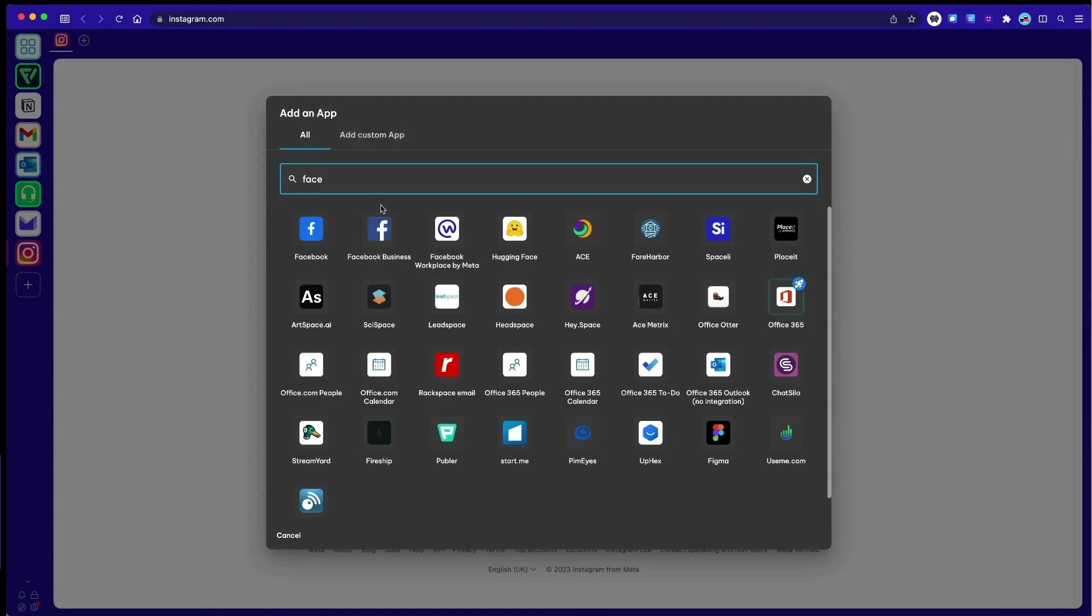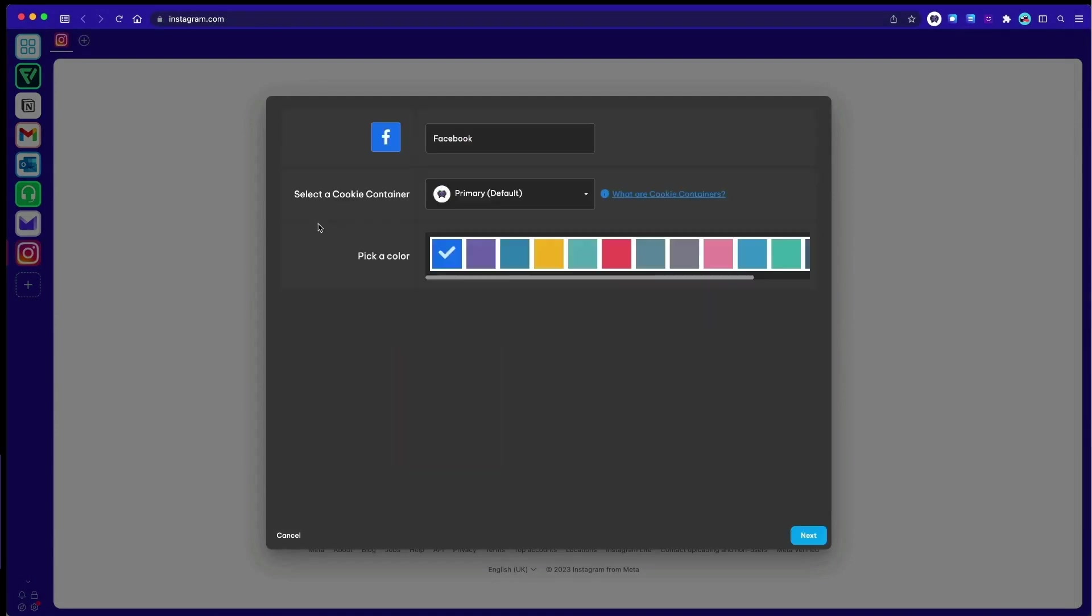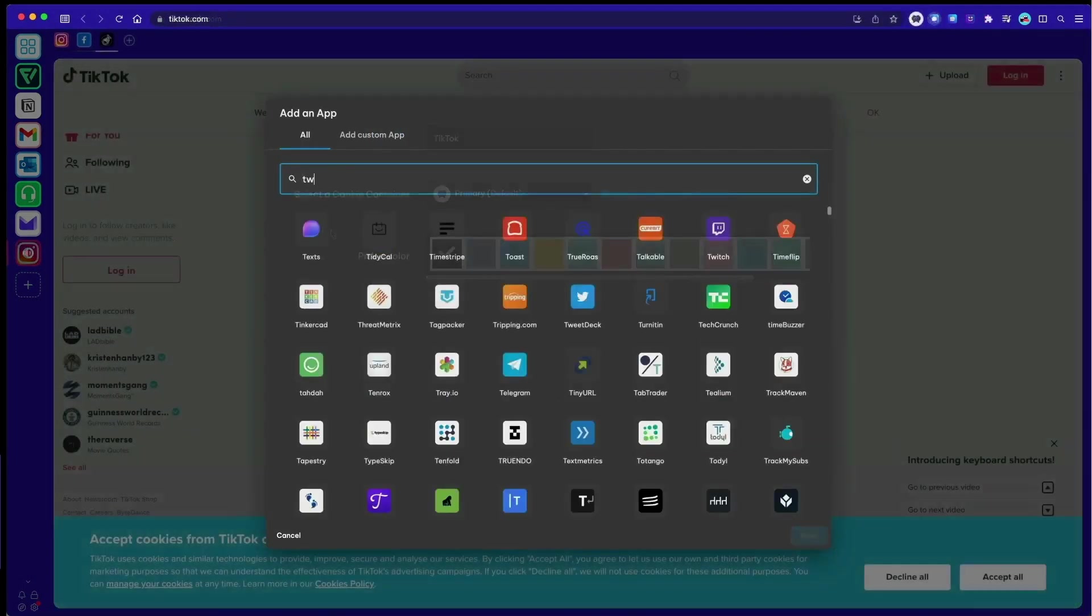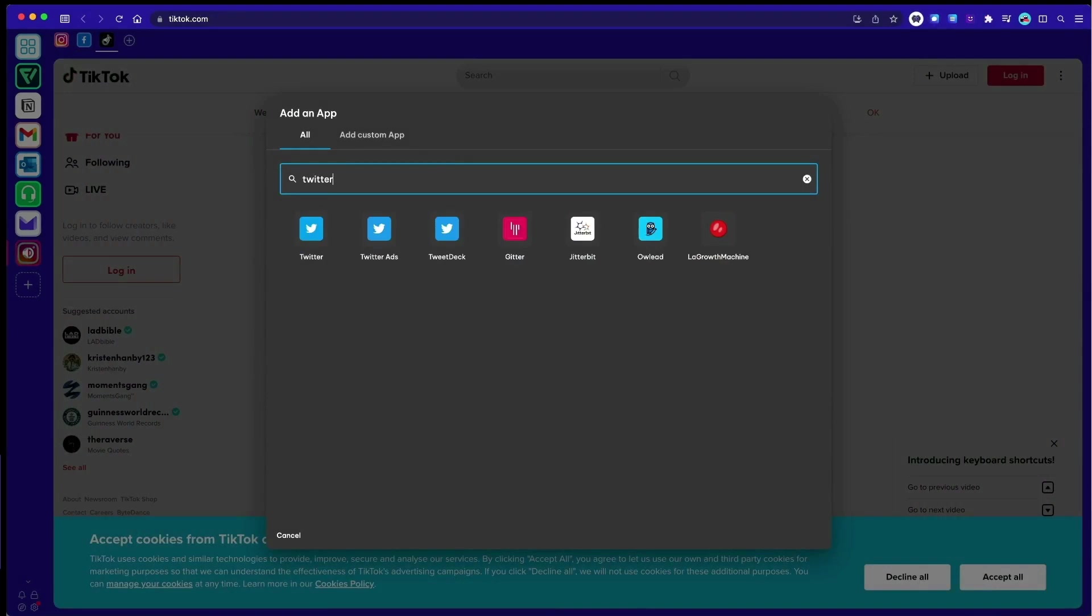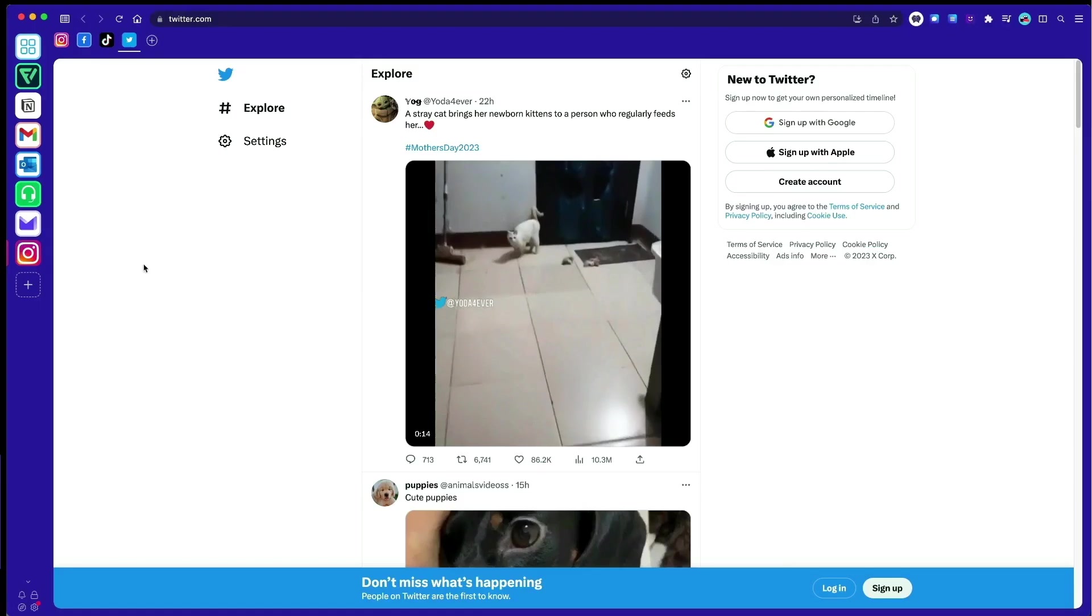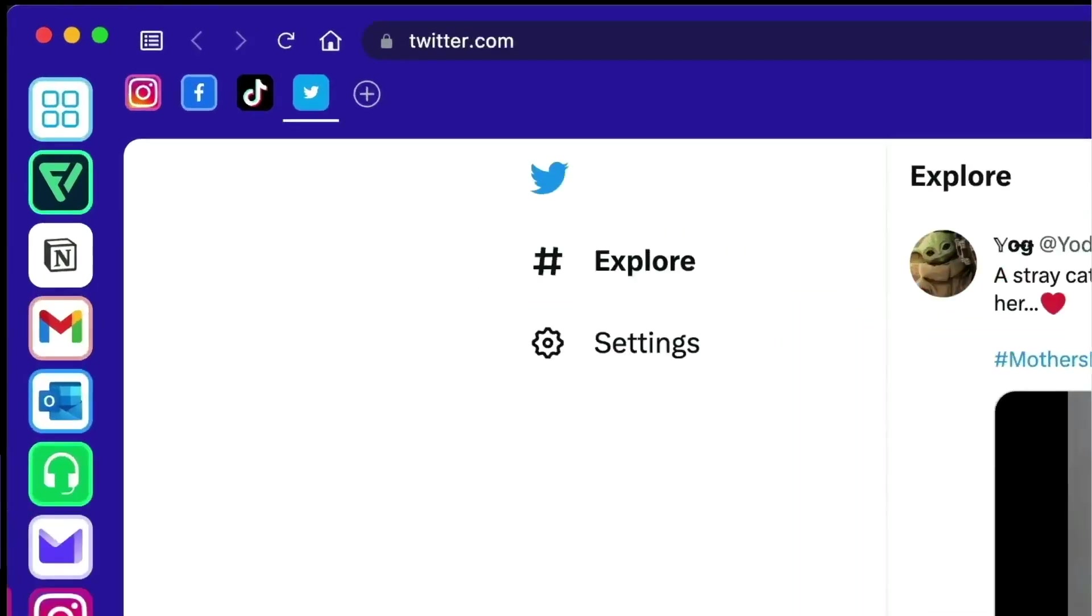You can customize pop-up notifications and badges for each app, and an unread count will display on all icons when there's something new to see.